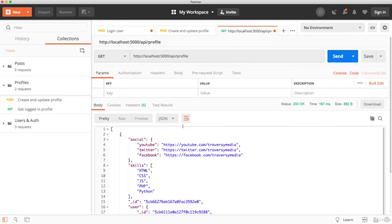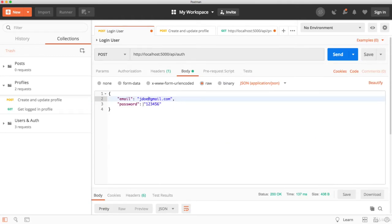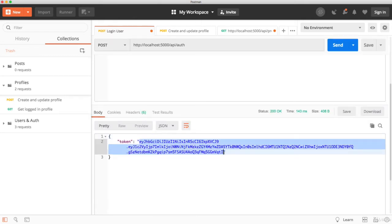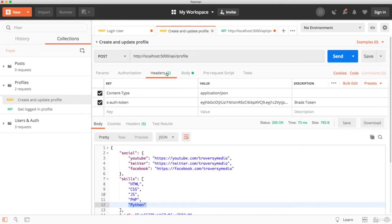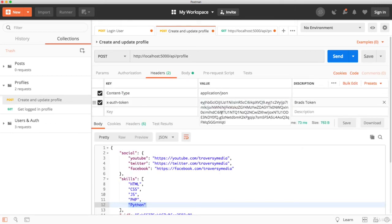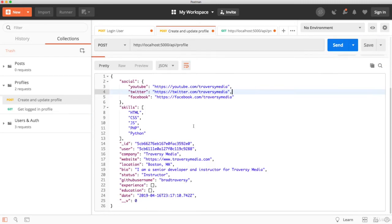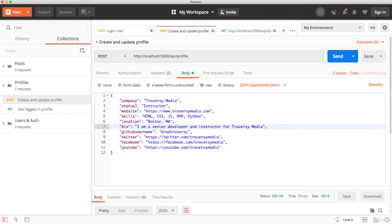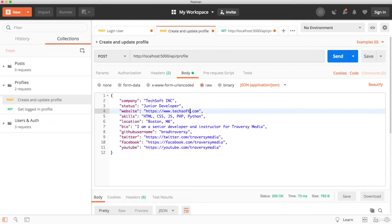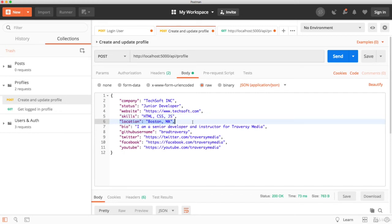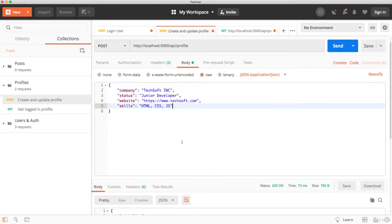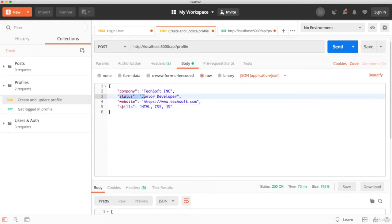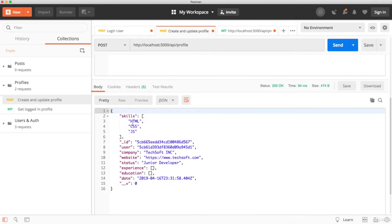Now, what I'd like to do is create a profile for John Doe. So let's go to login user and use John Doe's information here and get a token. And then we'll go back to the create and update profile. However, we want to change the token to John Doe's. So we'll put that in there. And for the body, we want to change up some of this stuff. So let's say he works for, I don't know, Techsoft Inc. And he is a junior developer. Website will say Techsoft. And I don't want to fill all this up. Let's say HTML CSS JS. We'll take away the location, the bio, the GitHub username, and the social links there. All right. So we should be able to create this because the status and skills are there. Those are the only required fields. So let's click send. And now we have a profile for John Doe.